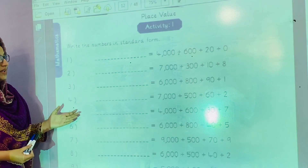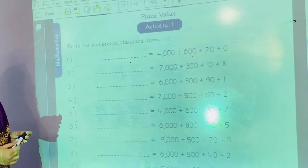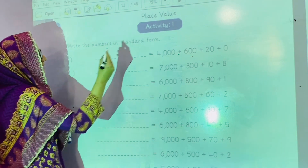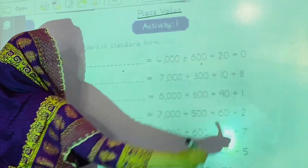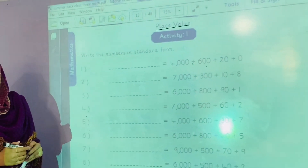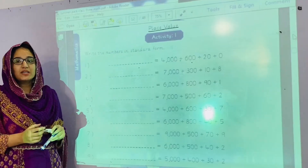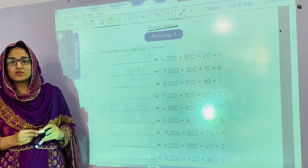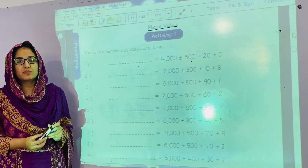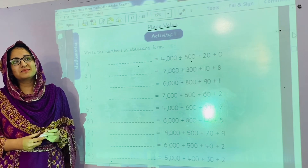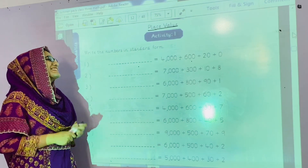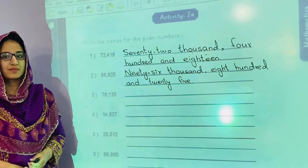Now we have a new topic: place value. First of all we will learn what place value is. Place value is the basis of our entire number system.